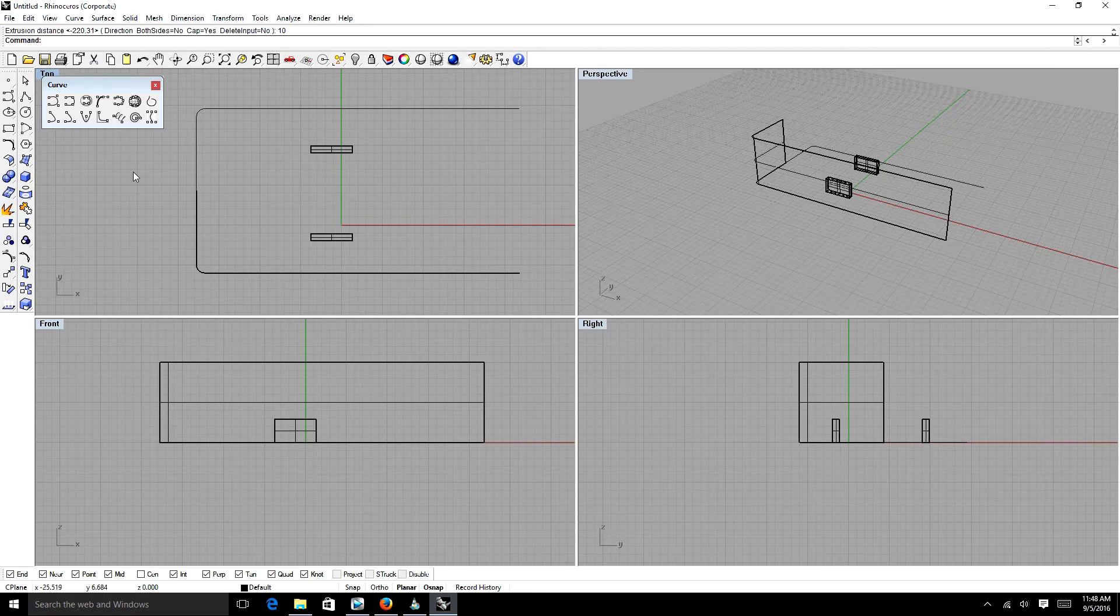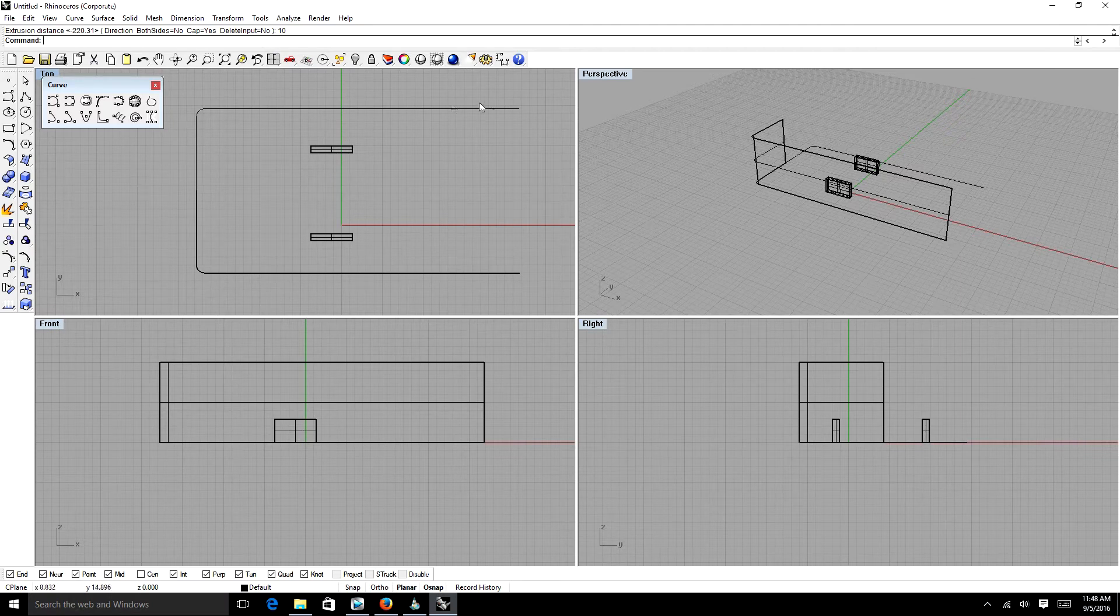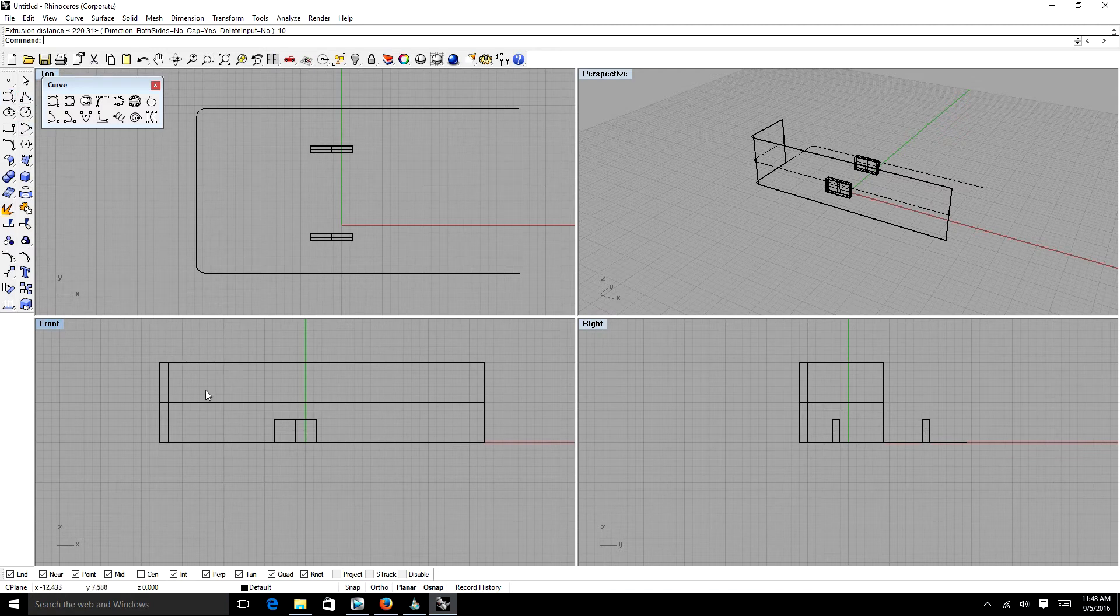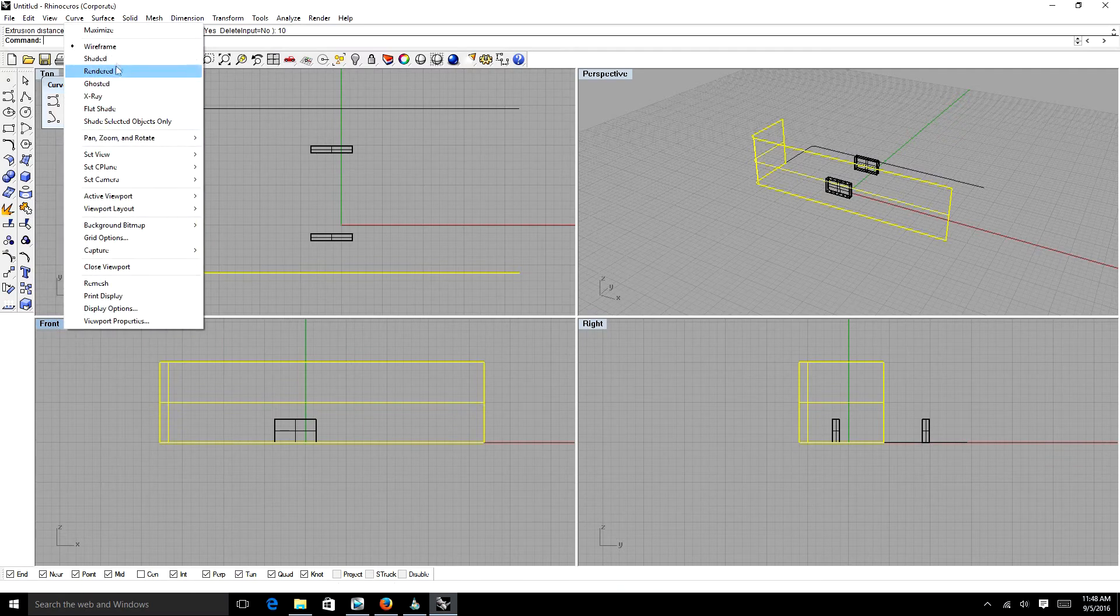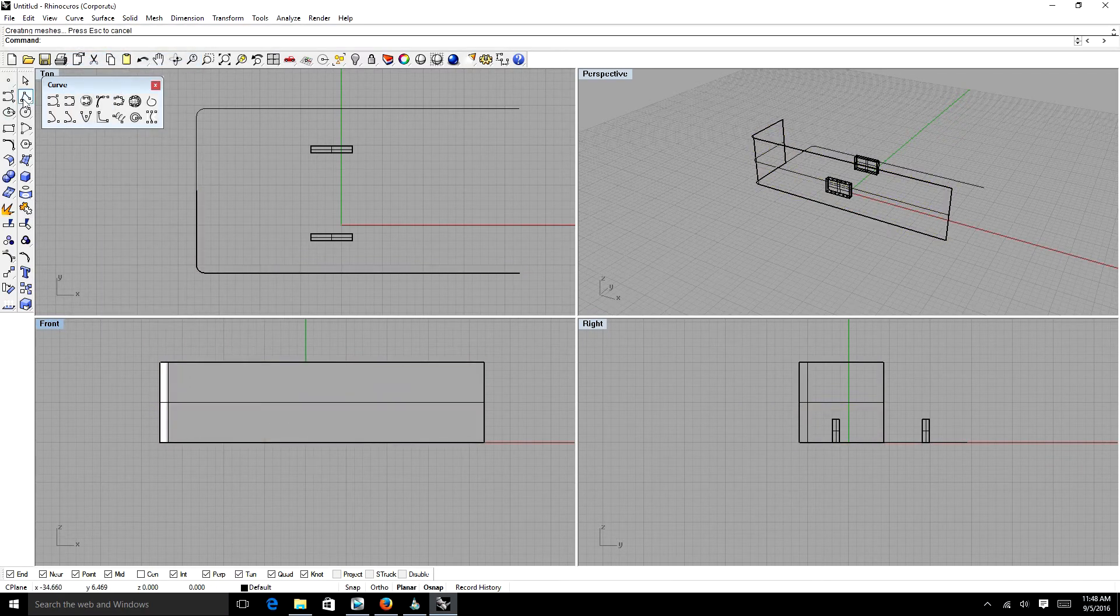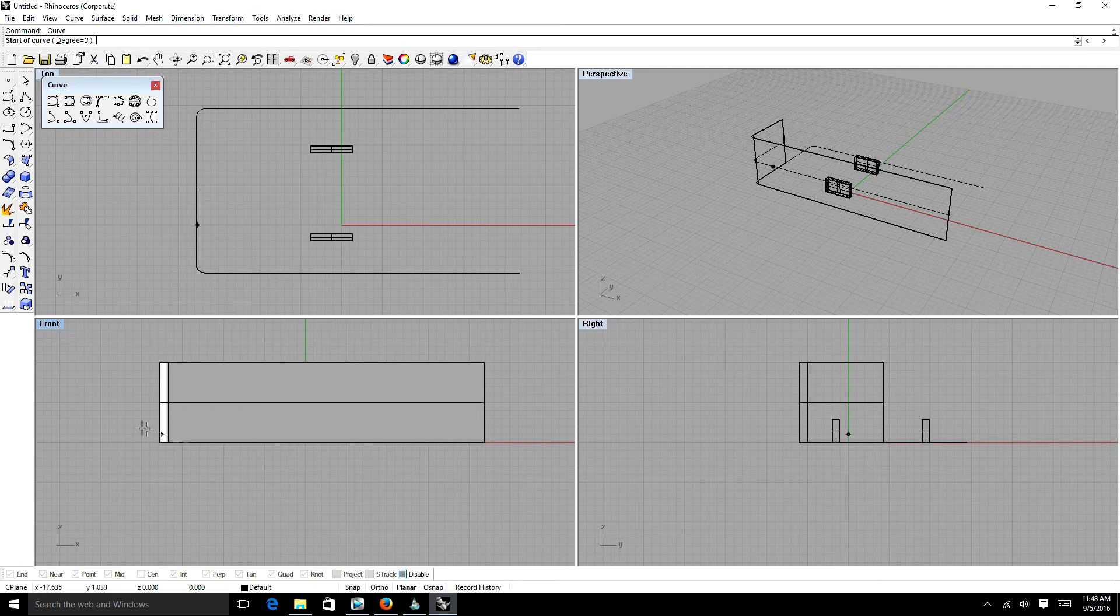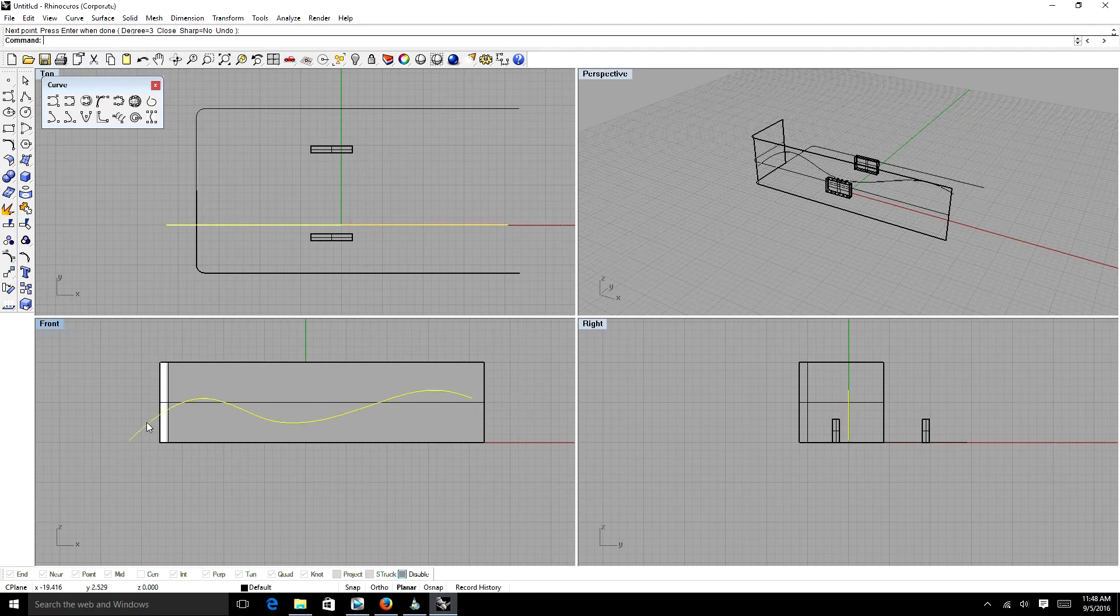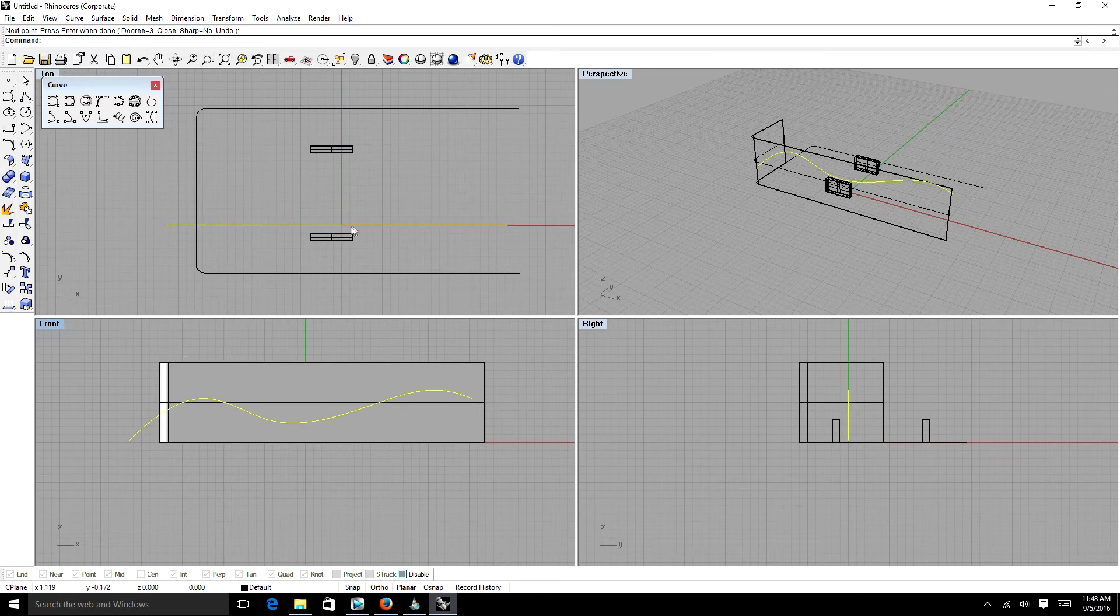The next tool is Project, which is an awesome tool. We're going to use Project on our front viewport here. So if we have our surface here, let me change it to shaded. We can draw a curve, right? Let's turn off our modeling aid so it doesn't attach to it.